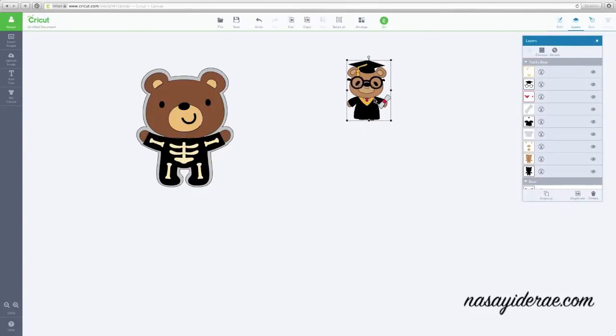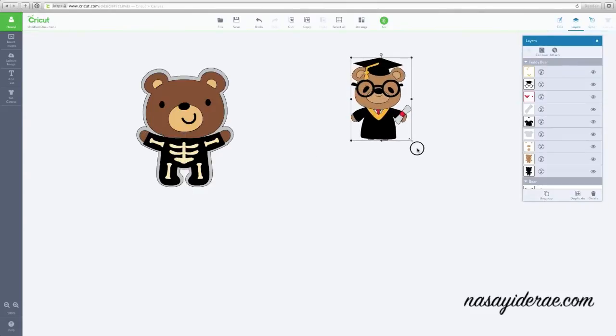The only thing that even remotely looks like a shadow is this black image down towards the bottom, but if I turn that off, you'll see that that's just his base and his eyes will disappear.